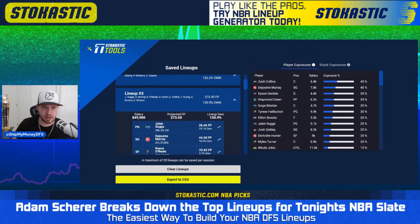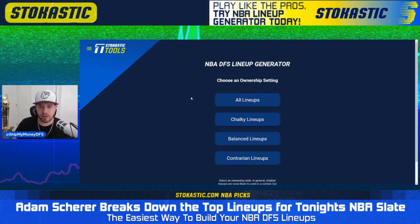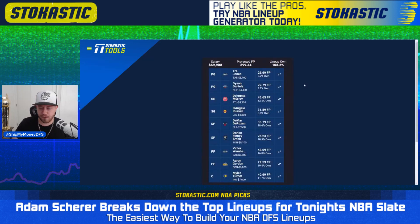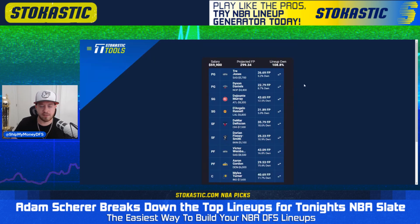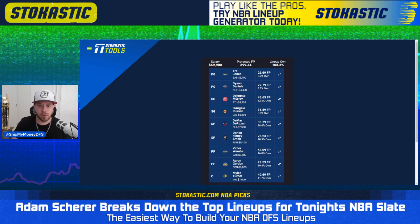Now we're going to do the same thing for FanDuel. As a reminder, use promo code NBATREAT — click the link below this video and use the promo code NBATREAT to sign up and get this tool for $4.99 for your first month. It's perfect if you are a lower volume or lower stakes player where it doesn't necessarily make sense to put out all the money for the full Sims tool. You're getting the final piece — our sims running using our projections — and we're just giving you quality lineups. If you're playing 20 lineups or less or single entry, it's great. Definitely the best bang for your buck as far as tools go.